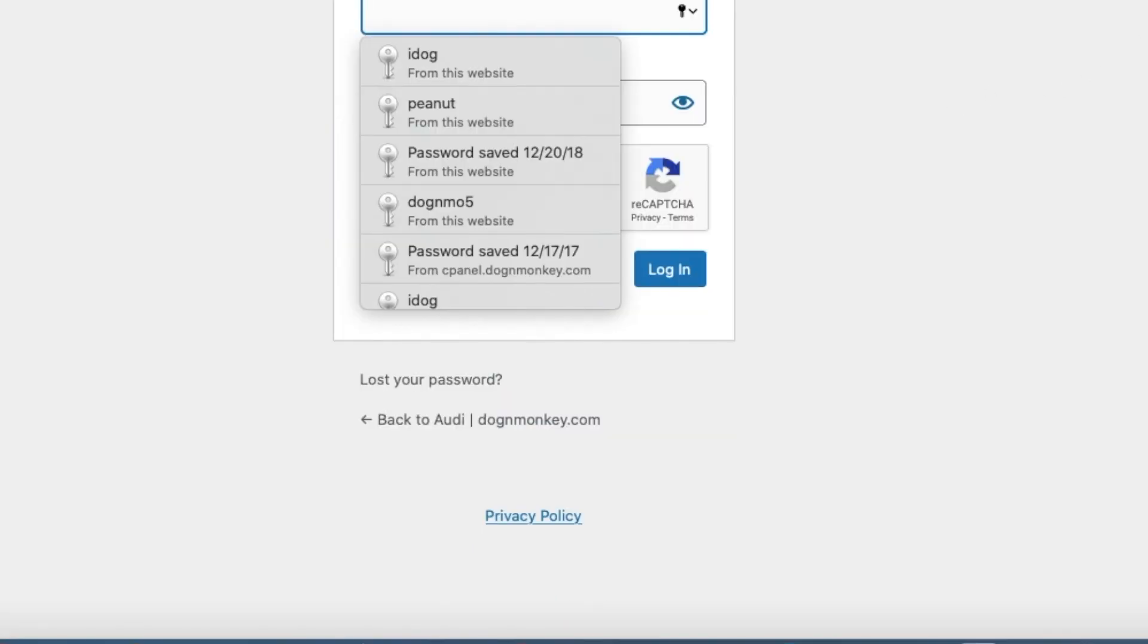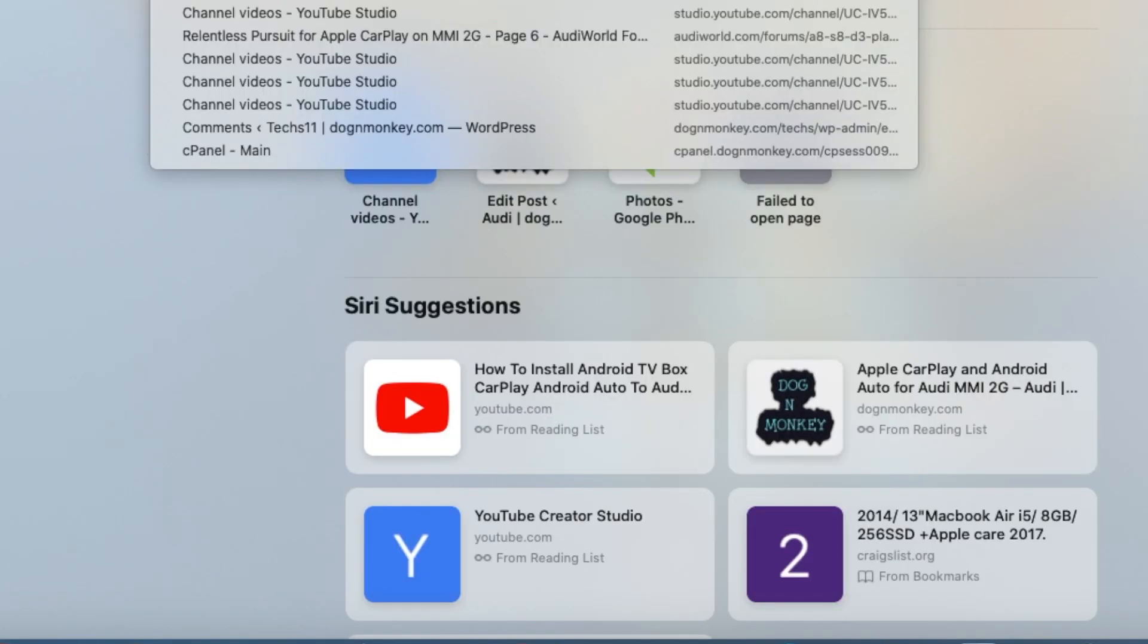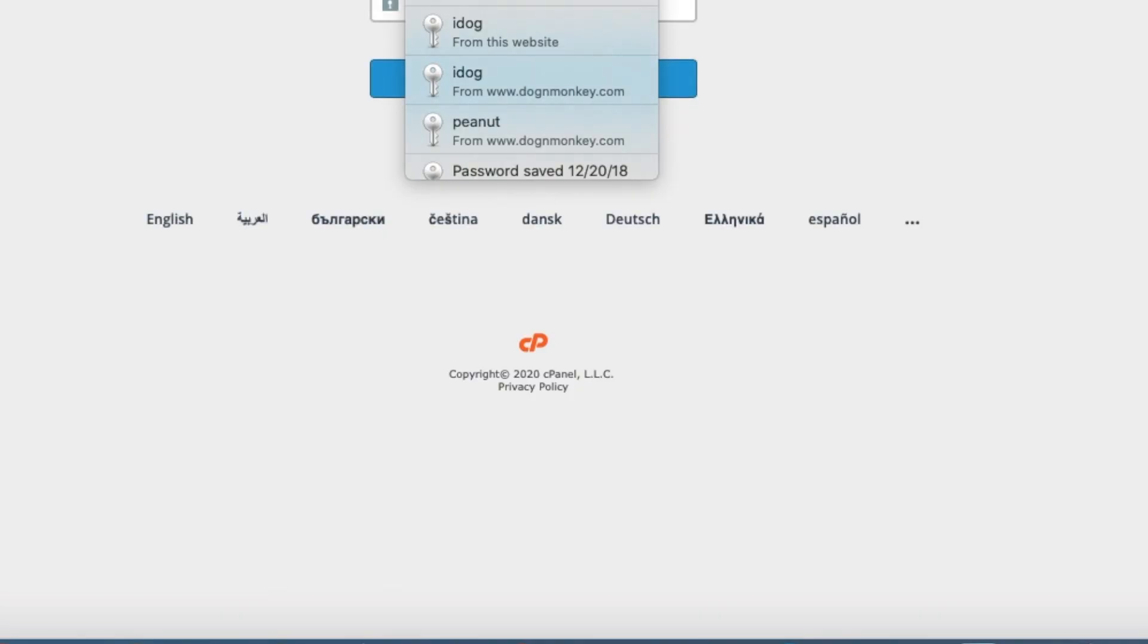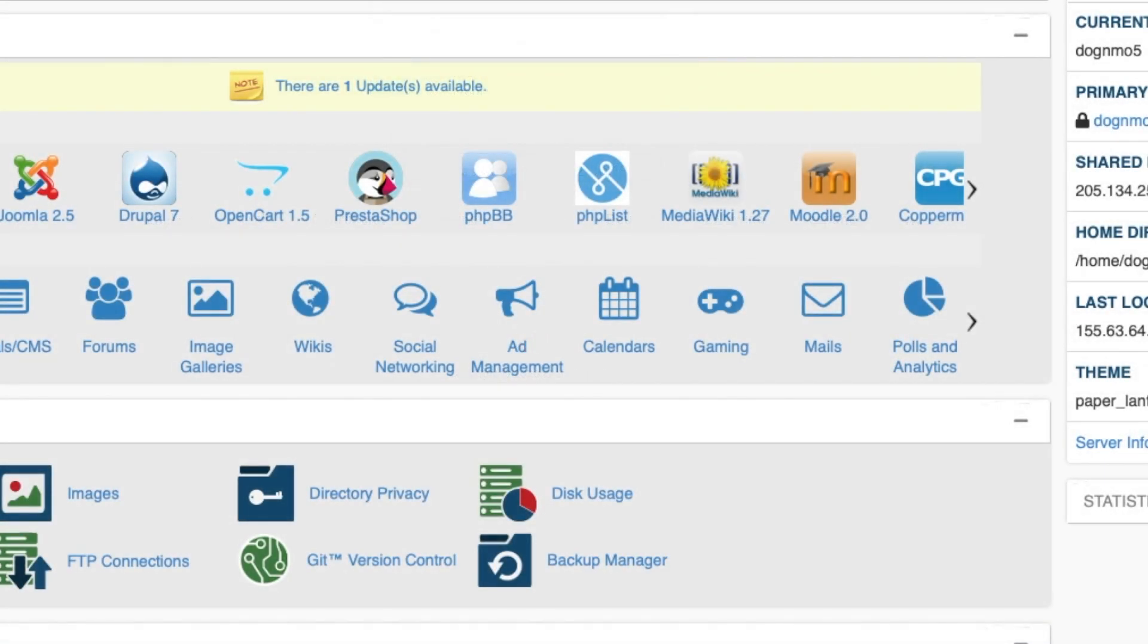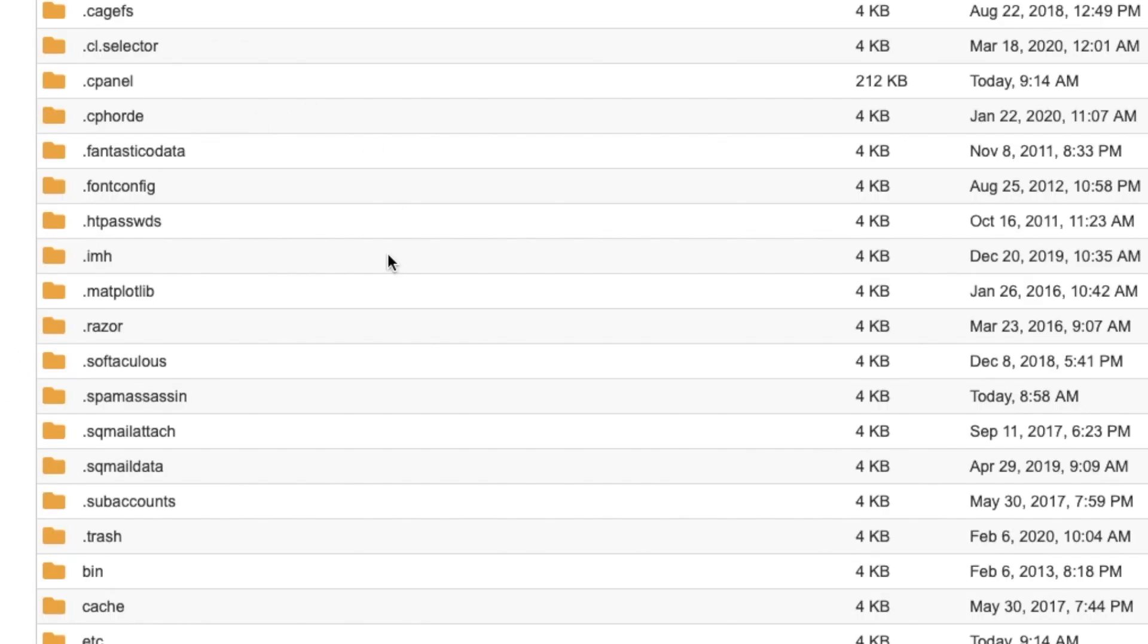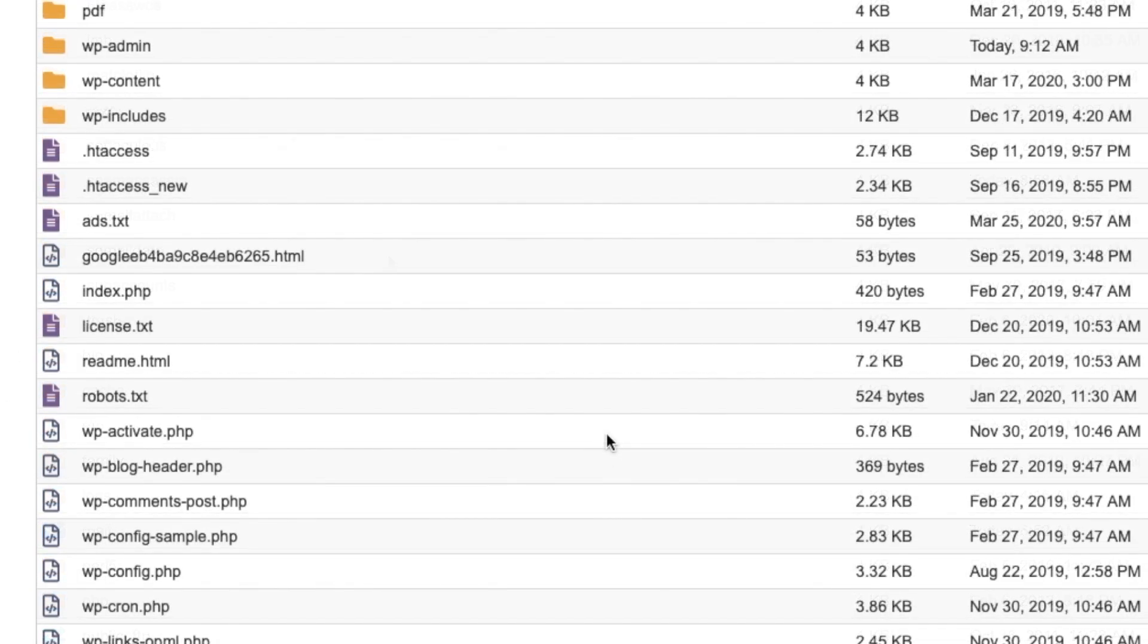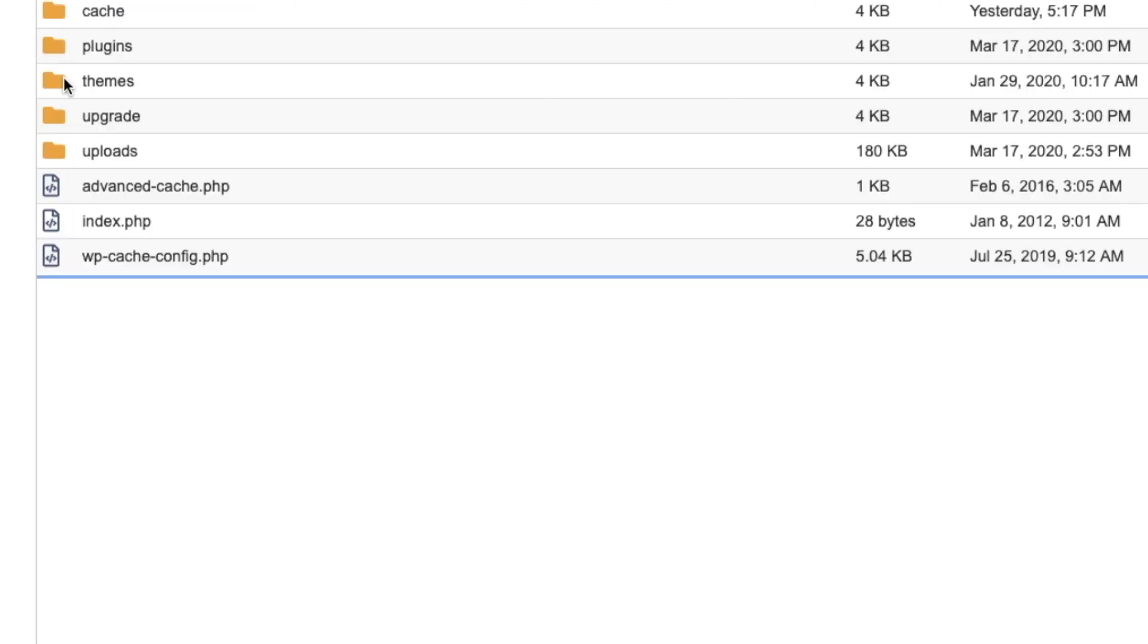So what we need to do is log into the cPanel and go to the blog folder. We're going to go to content, then plugins.